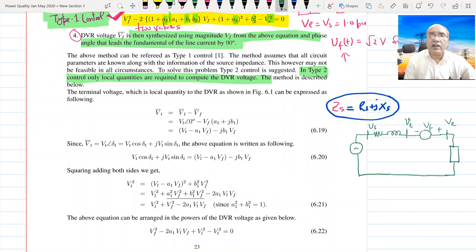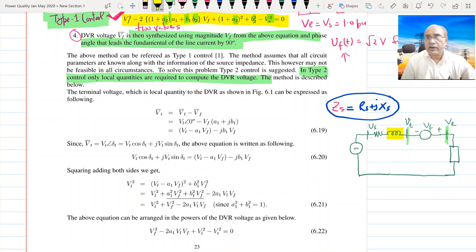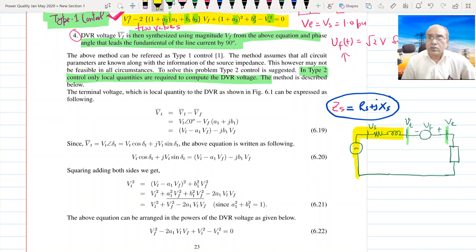We are at the local bus — this is the local bus for us. What we do not know is the backward side toward the source, although information about the source voltage can be passed to the load side via a fiber network or some other communication means.